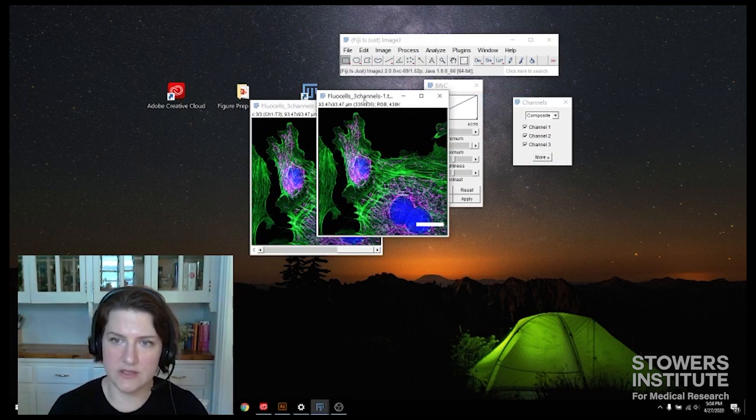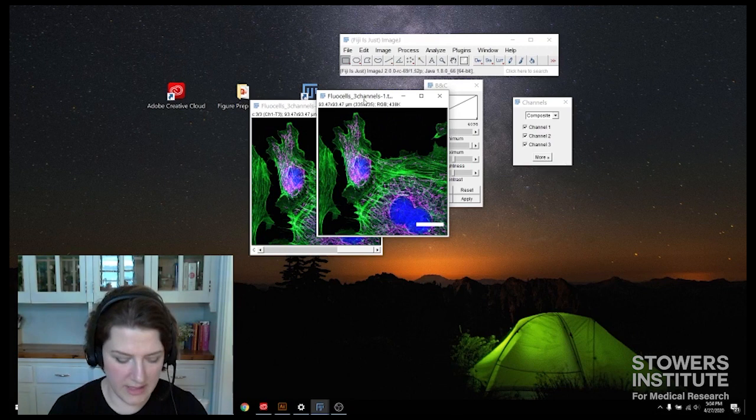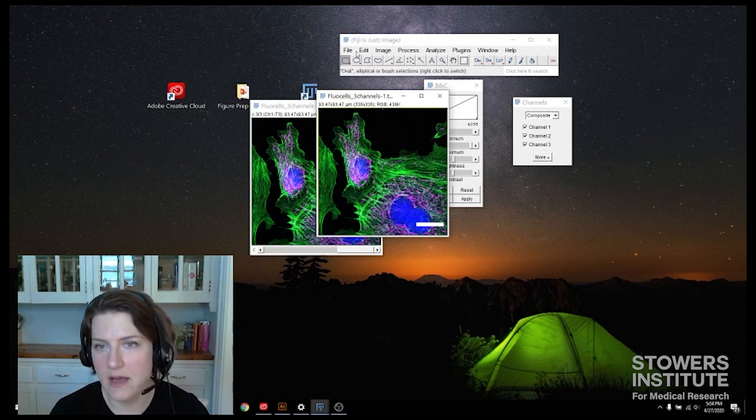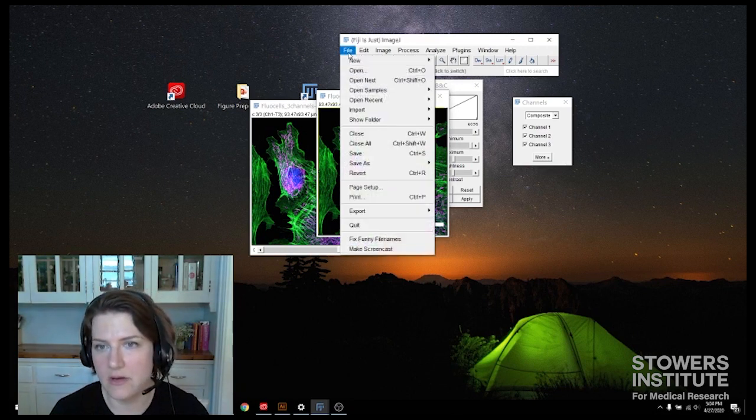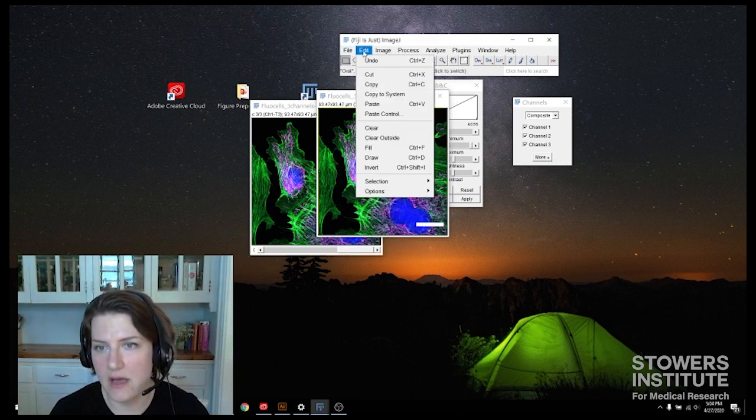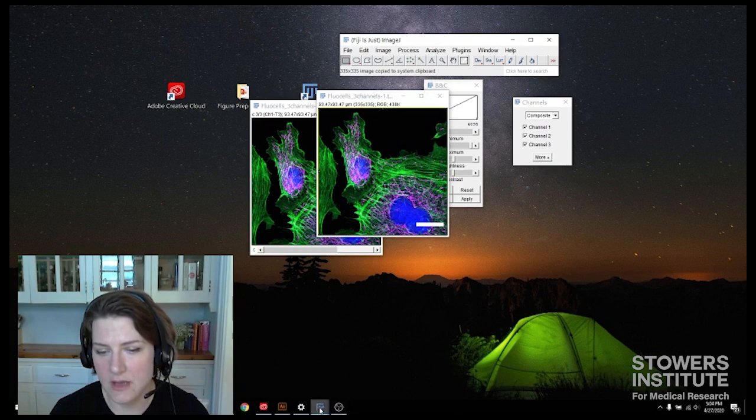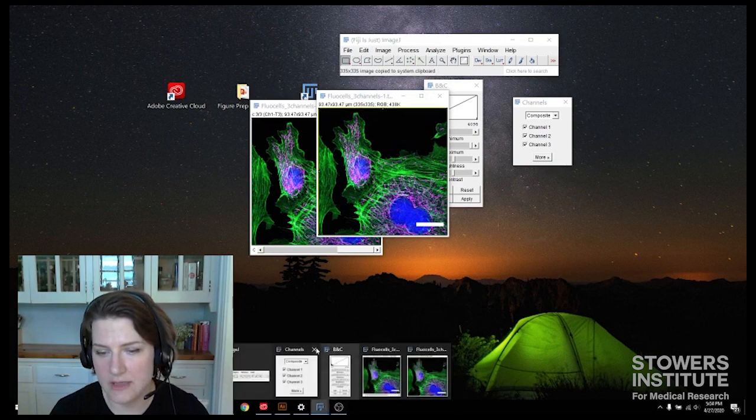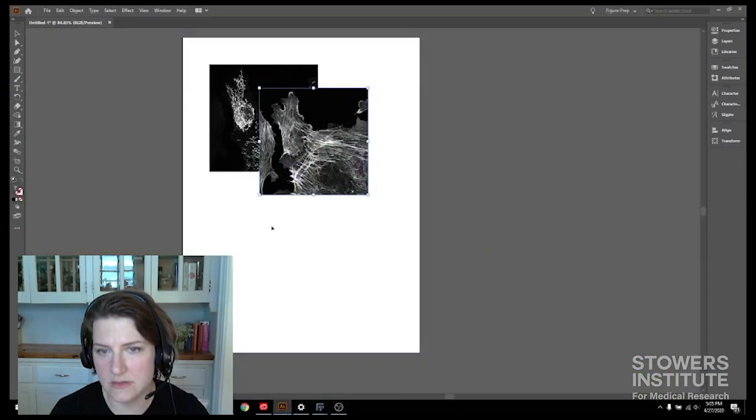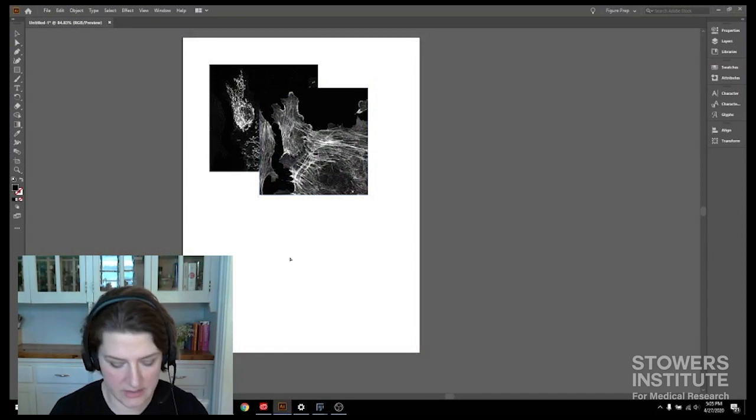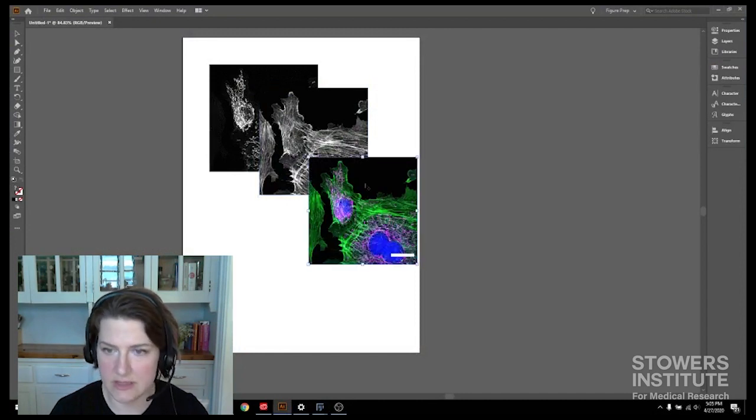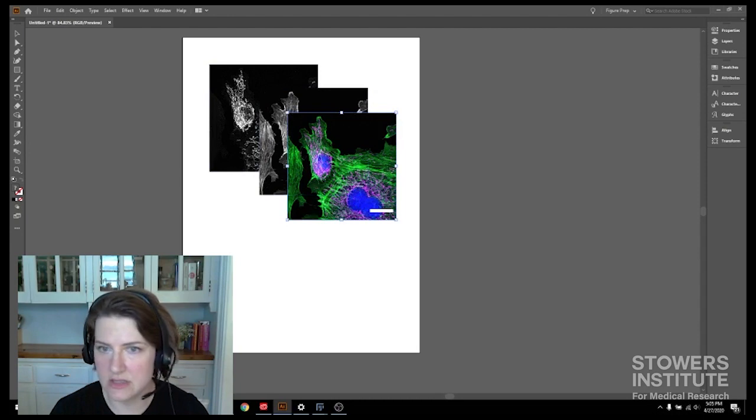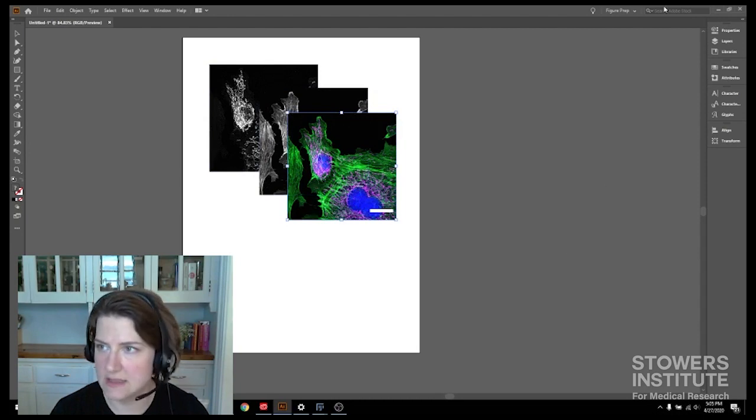That's going to lock in our scale bar for our Illustrator and also make sure that we get all three of our channels. All right. So I'm going to control A to select the whole thing. And then I'm going to go edit, copy to system. And I'll put it into Illustrator into my Illustrator document. And we will deal with all these in the next section, how to get them all aligned.